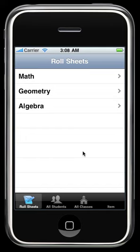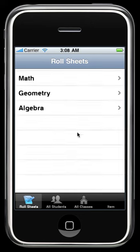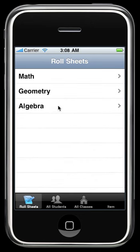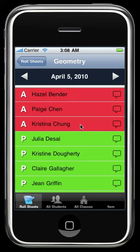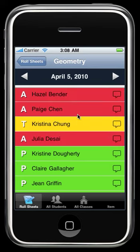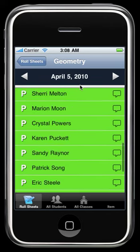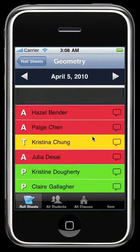This is a test of the current roll call application. We have roll sheets, so select Geometry — I know it's not spelled right, at least I don't think it is. You can see that I can take roll here very quickly, simply click to toggle through. These are all the students in my class currently.